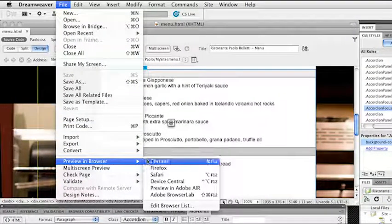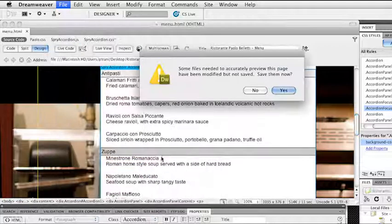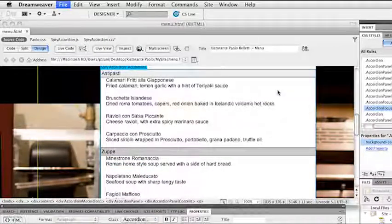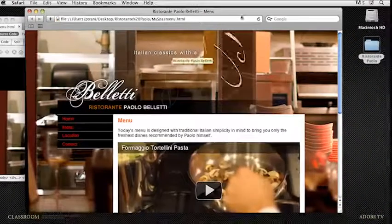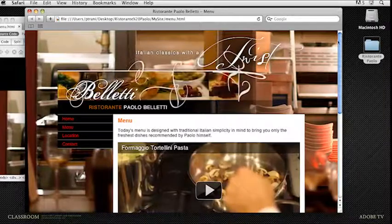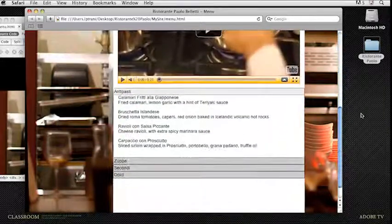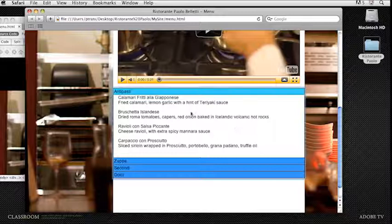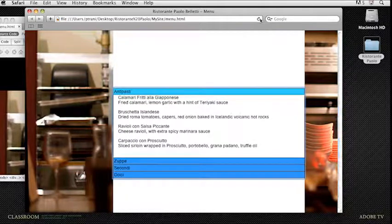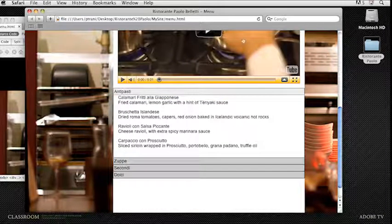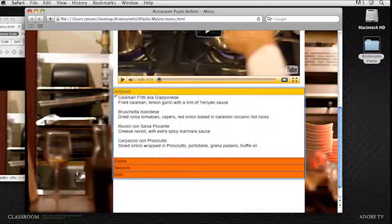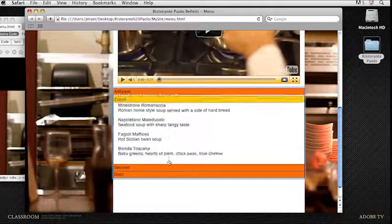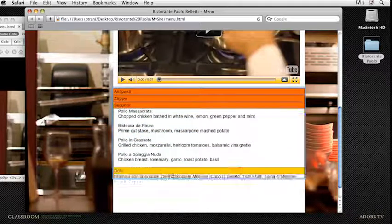The last step is to preview it back in Safari. It'll ask to save the page. Here we are. I'll scroll down. As soon as I activate it, as soon as I click on it—and I will have to refresh this page real fast. I hit the refresh button, I'll click on it, and you can see that these are the colors that are changed. Antipasti actually is open by default, and I can click through this other content as well.